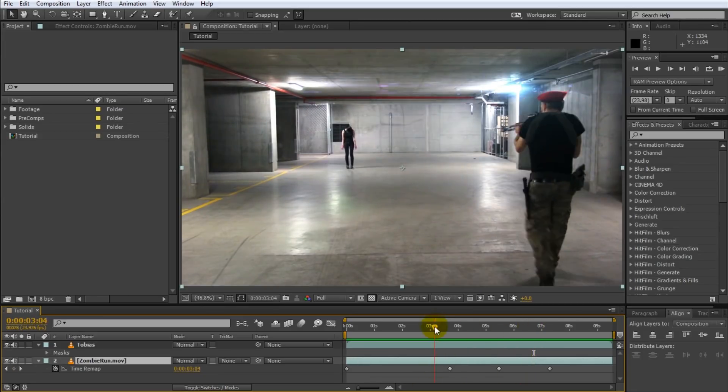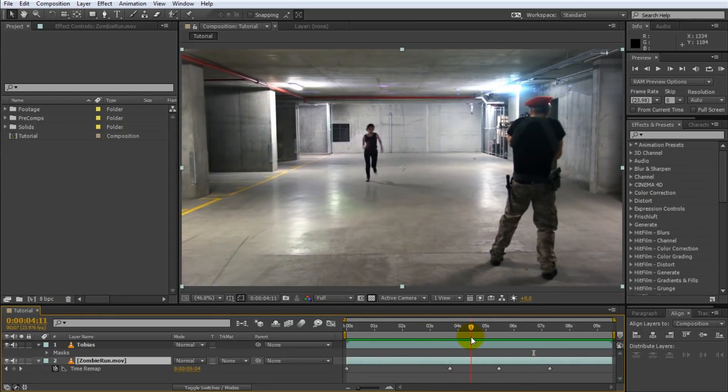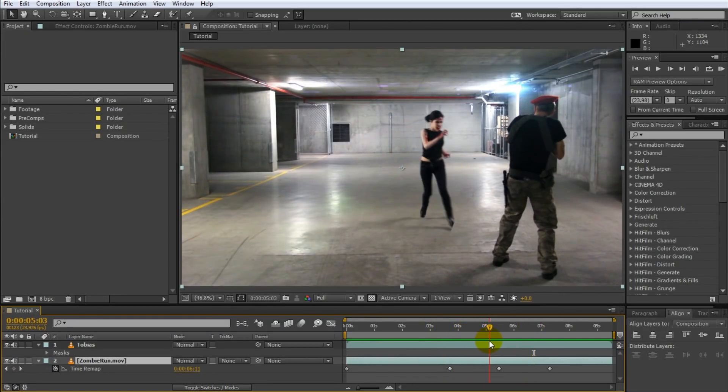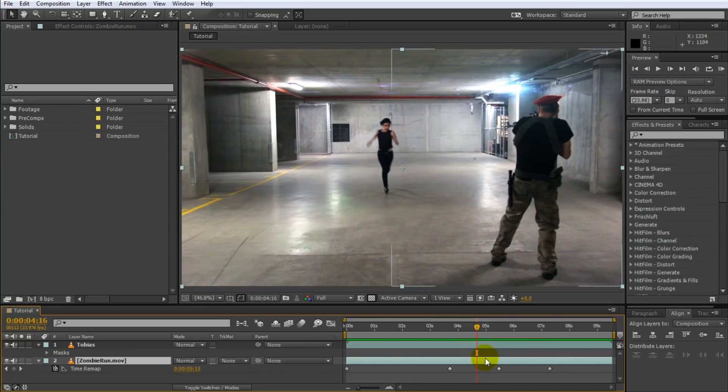Time remapping simply allows you to speed up, slow down, reverse and repeat any part of your layer in any way that you want.